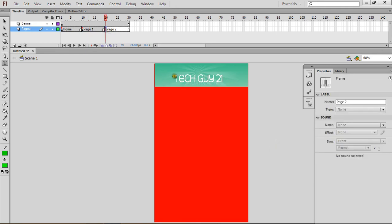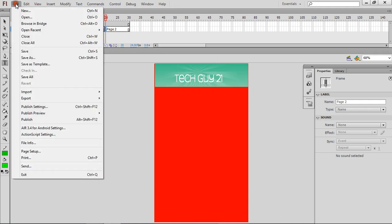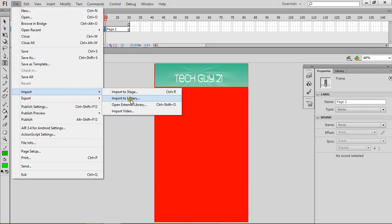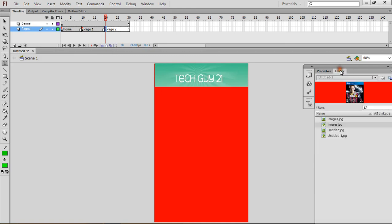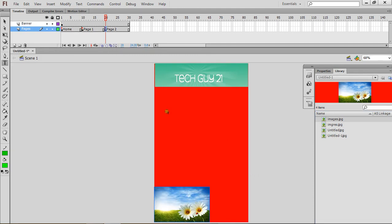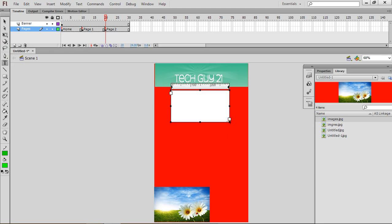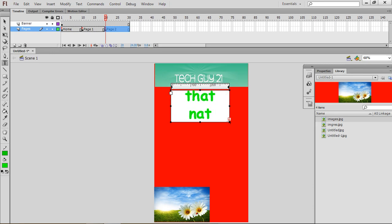And we're going to do the same thing — we're going to add an image. Let's import. And let's put these two daisies down here again. And some text. Let's say — look at that nature. Let's actually say — what should we say about this picture? Look at that sunset, I guess.